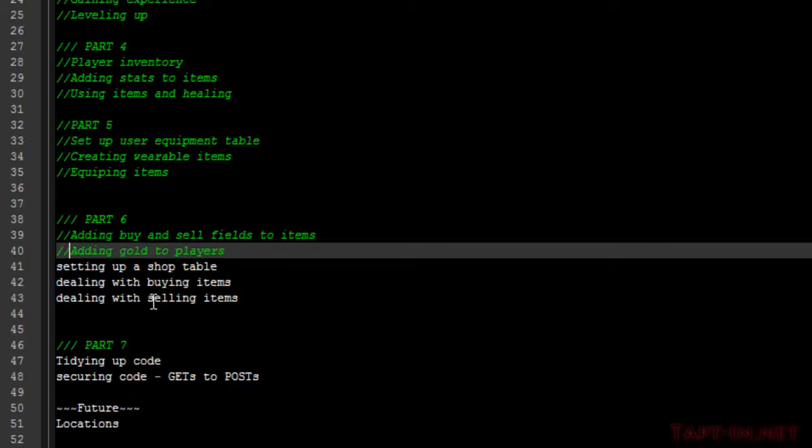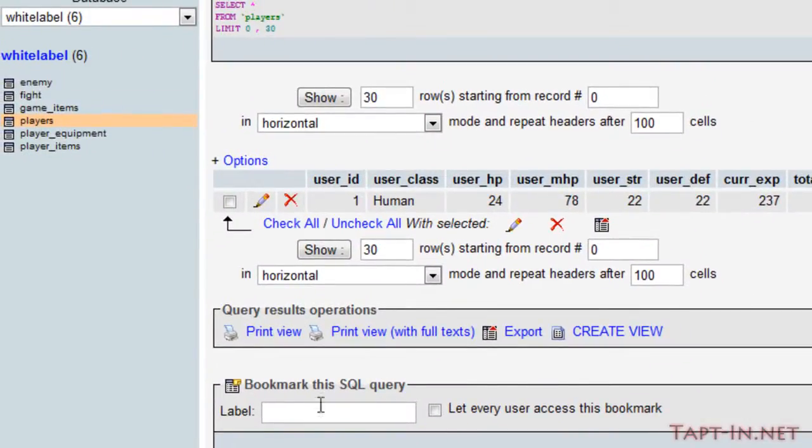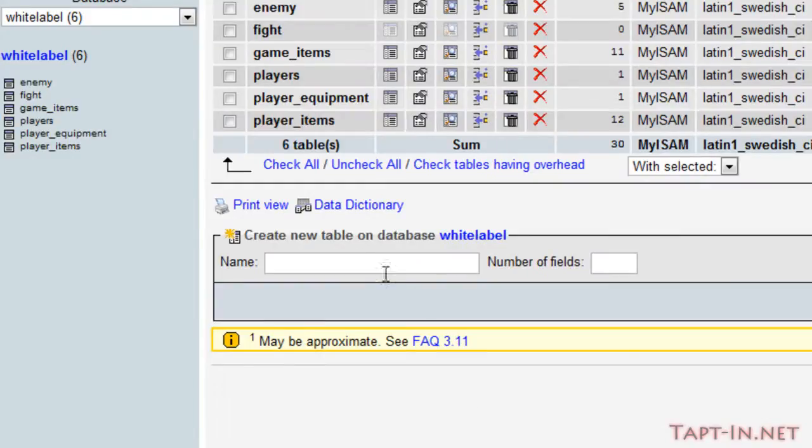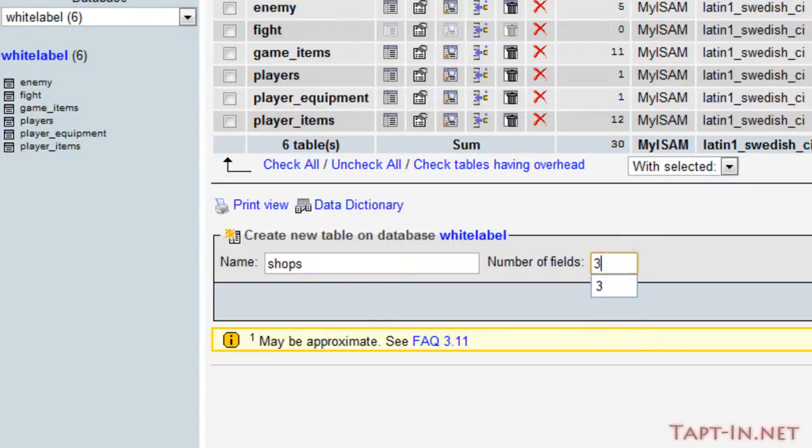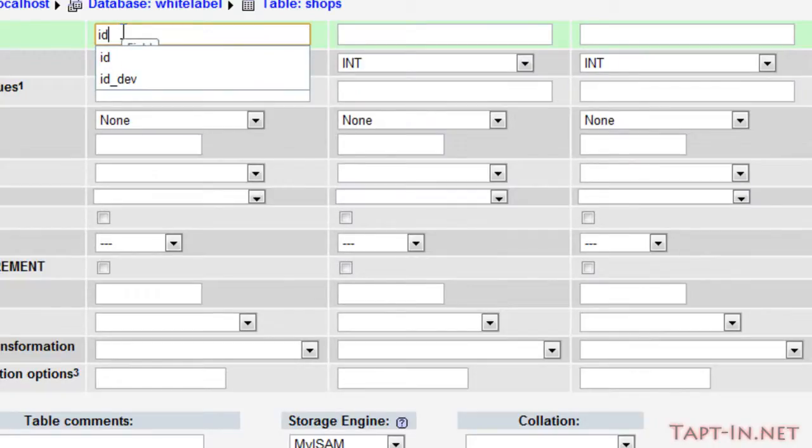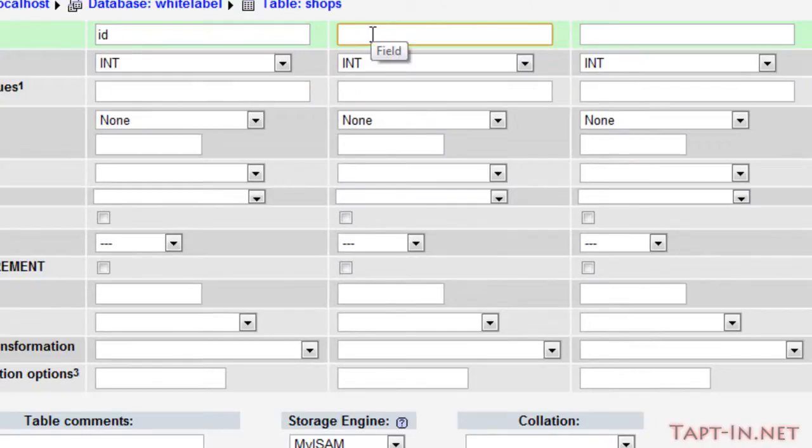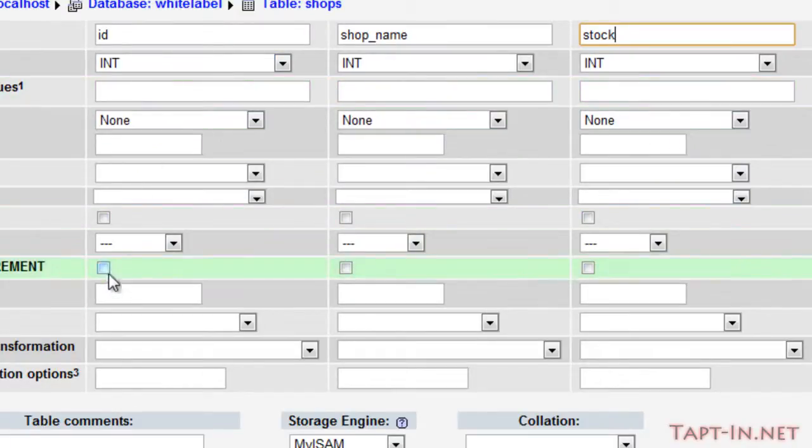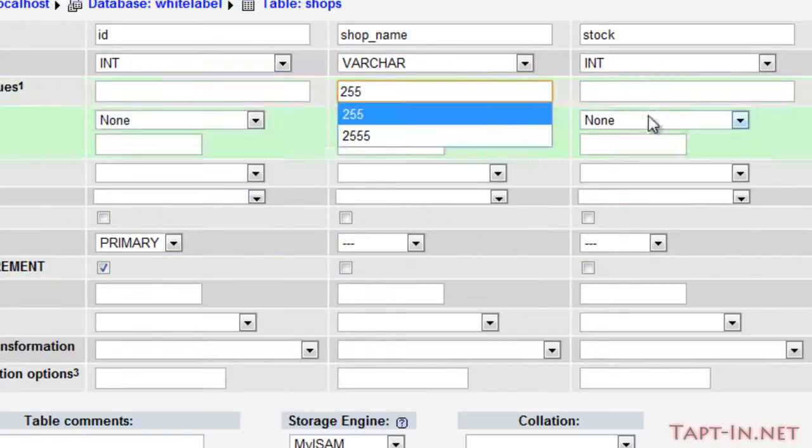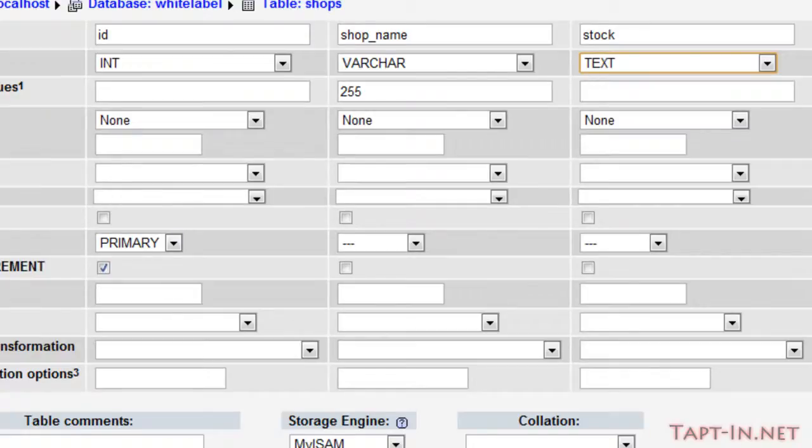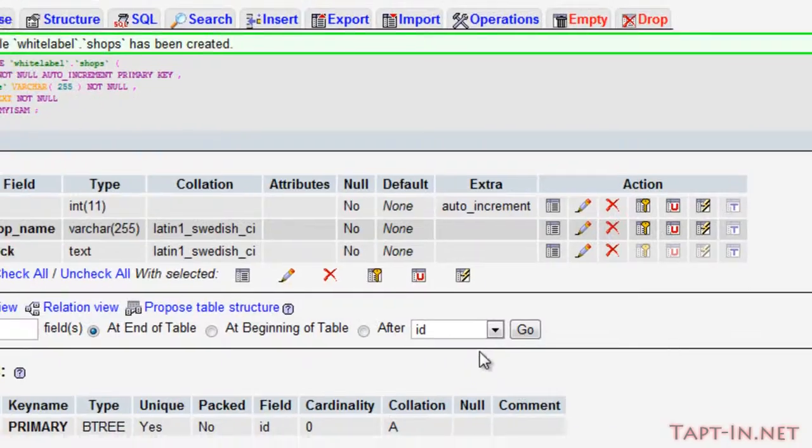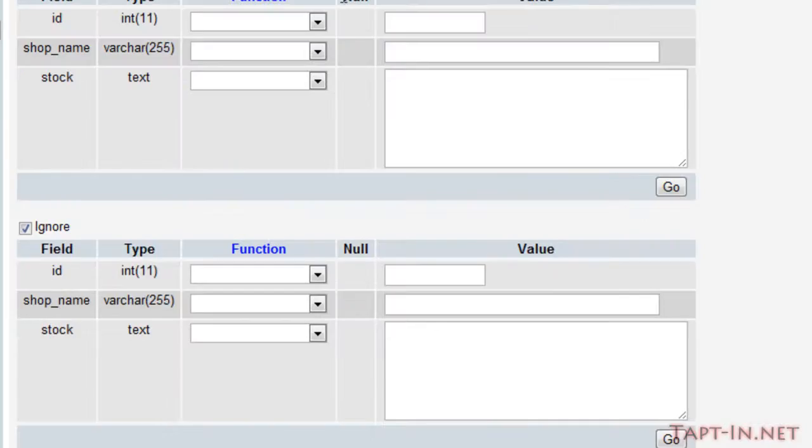Now for adding and setting up a shop table, we'll start off by just adding a new table, call it shops. I'm going to give it three fields for now. The first one will be shop ID, followed by shop name and stock. So the shop ID will be an integer value and we'll have this auto increment with the primary index. The shop name will be a varchar type and the stock will make it a text type, you'll see why shortly.